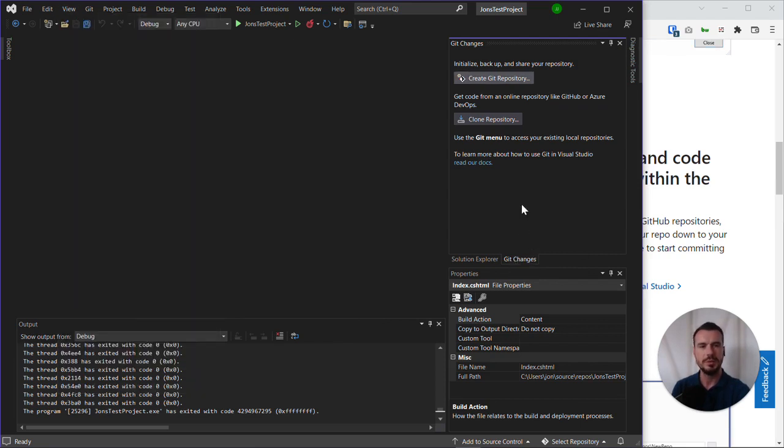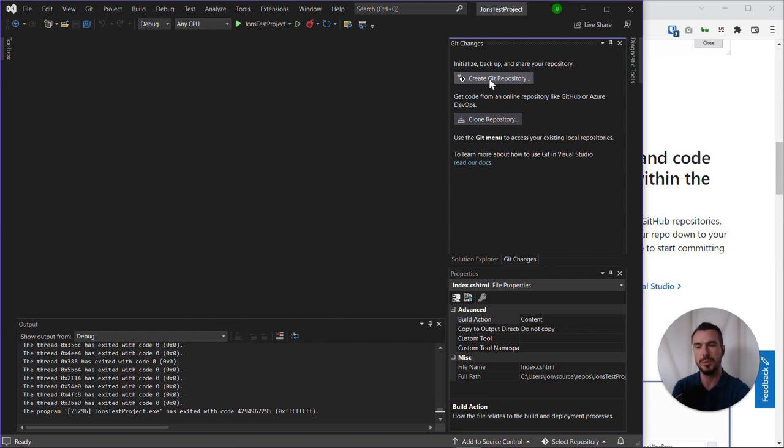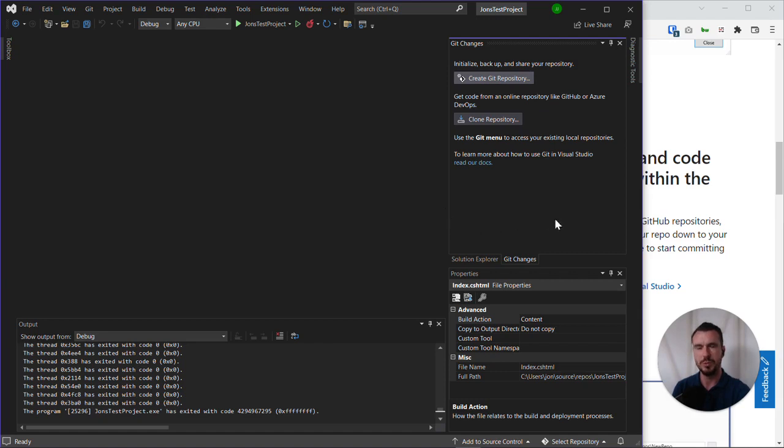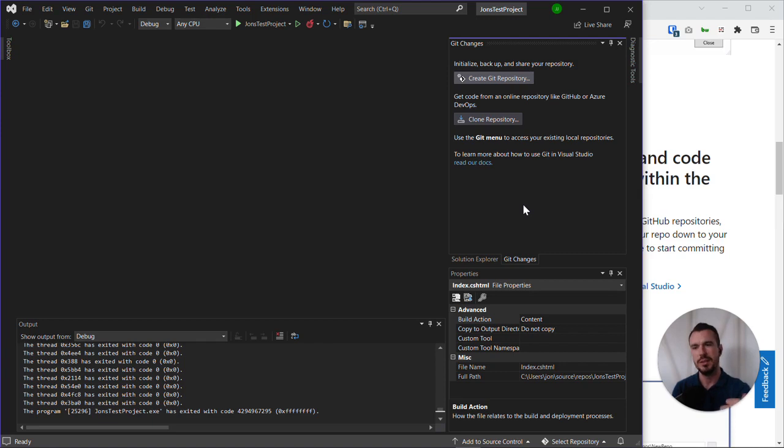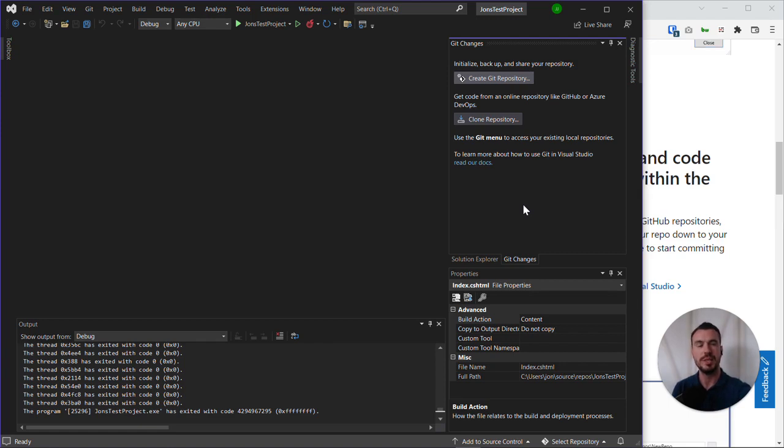When we haven't initialized any version control or Git, we have the option here to create a Git repository, which is what we need to do the first time when we're setting this up. We've already created some code and what we want to do is set up the necessary settings so that we can record all our changes into a Git repository and then push those changes to github.com.